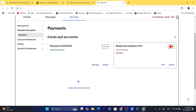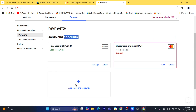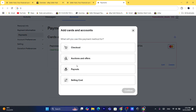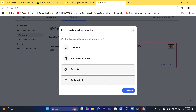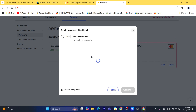If you don't have a Payoneer account set up to receive money, you want to click on Add Cards and Accounts, then click on Payouts, and click Continue. After that, you will find an option that says Payoneer account option for payouts.